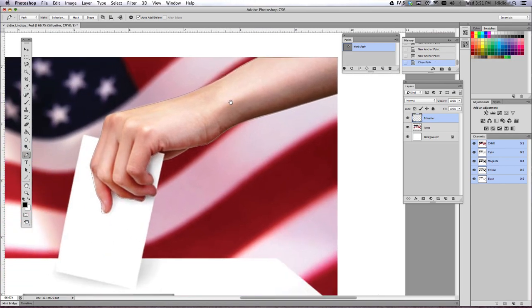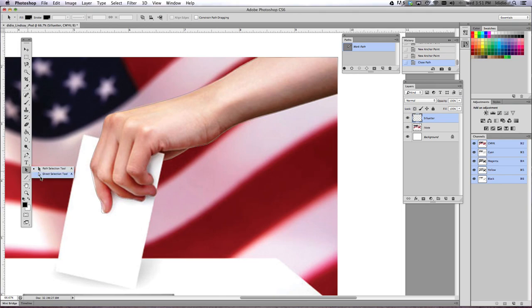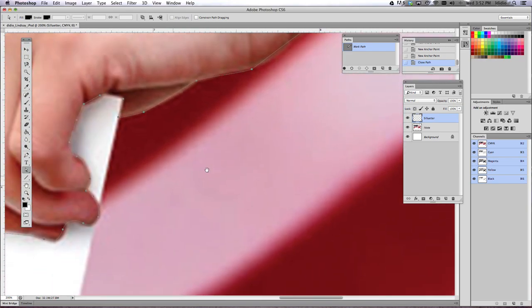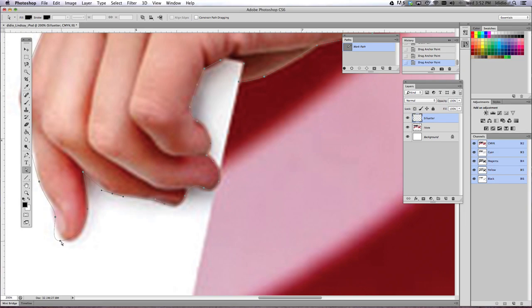Okay, so once you have completed the path, the dots will actually go away. And then you can use your Direct Selection Tool here to click on that path and go back in and tweak your lines. So here we're going to have to move this out a little bit, move this in a little bit. You want to get as much detail correct as you can.